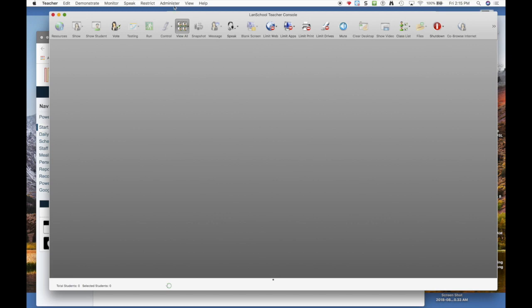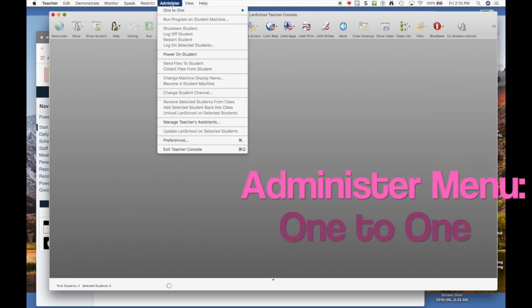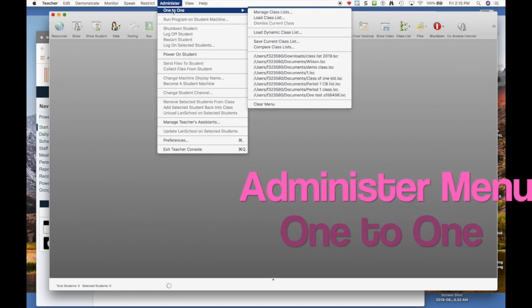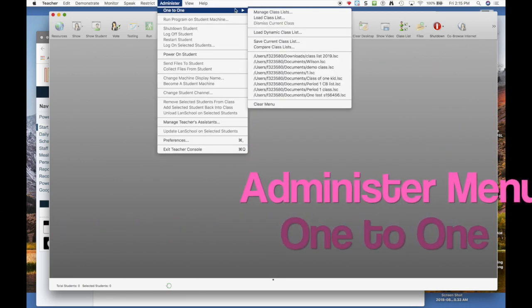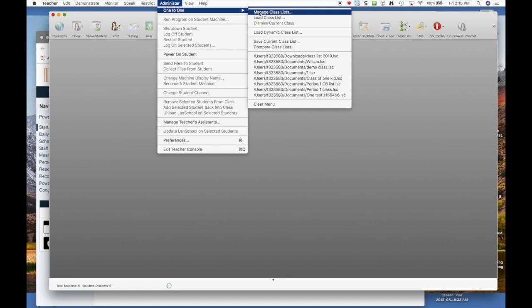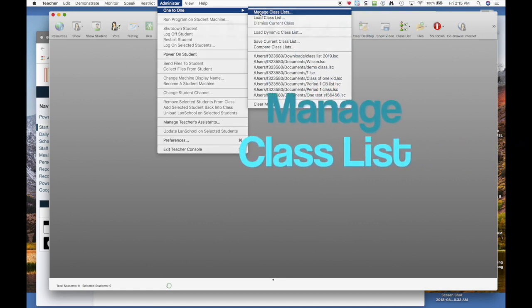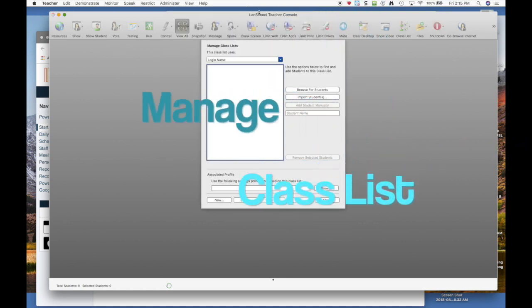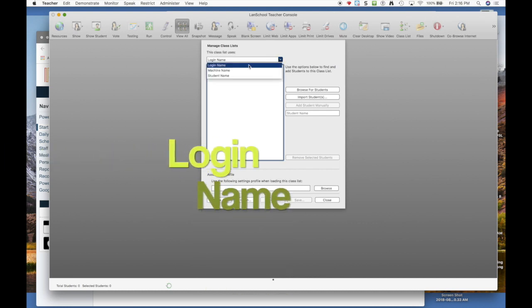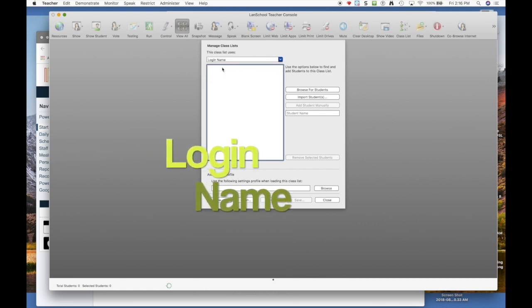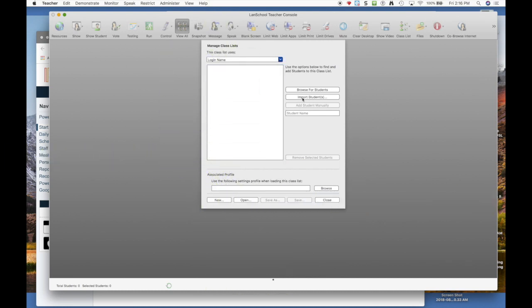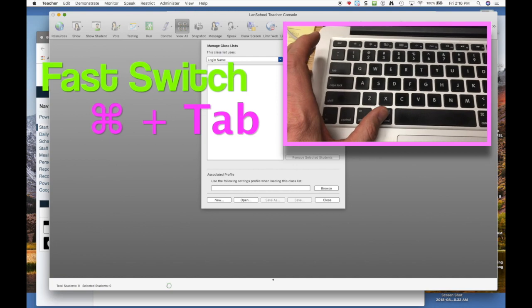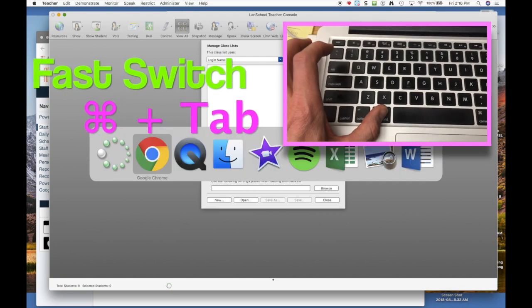The next one-time setup is go to the administer menu and one-to-one and you have to create a class list. Elementary you'll probably do this once, middle school you'll probably do it five times. You have to first switch this to the login name on the drop down menu and then you can import the students as a whole group, but you have to go get a list of them on a spreadsheet first. That's no problem.